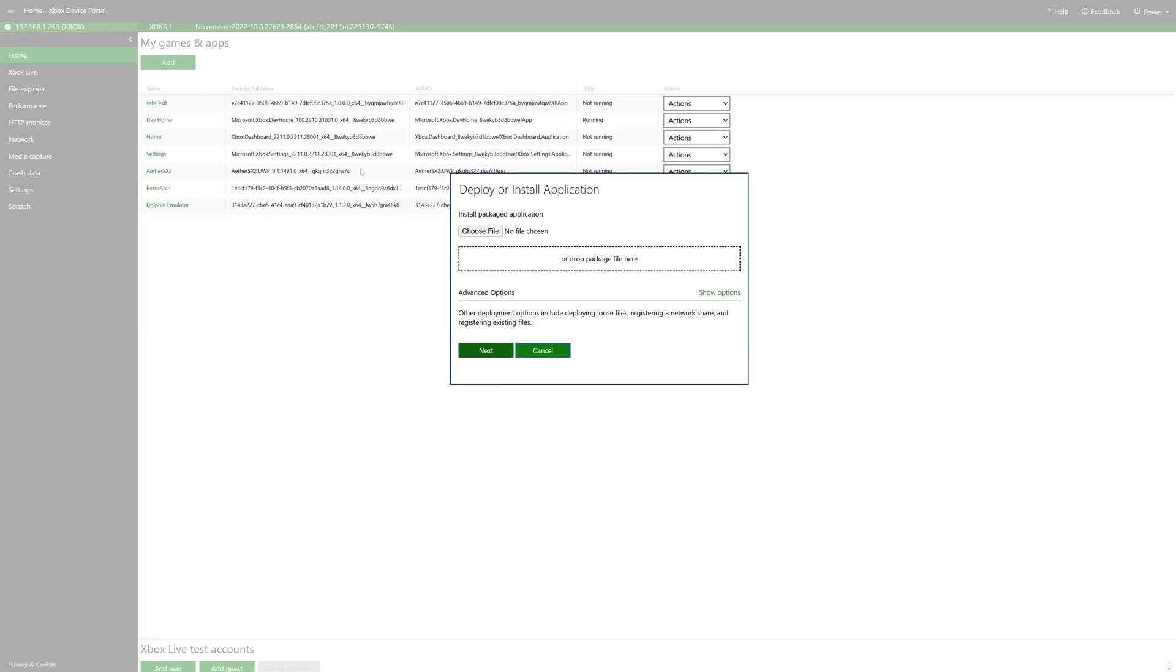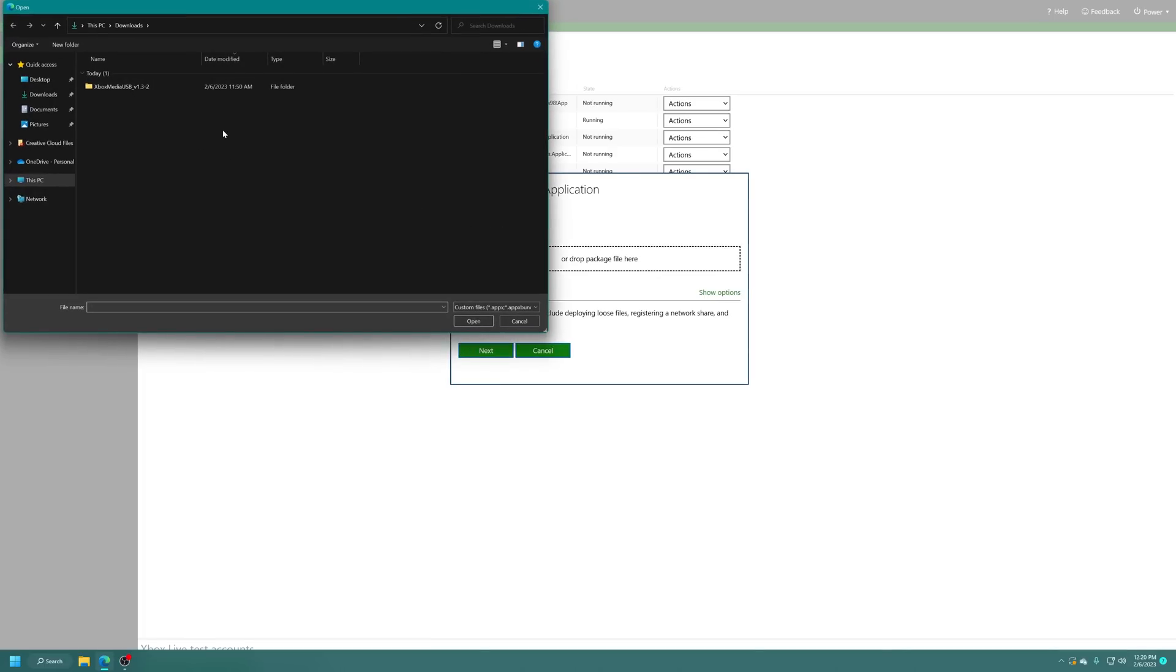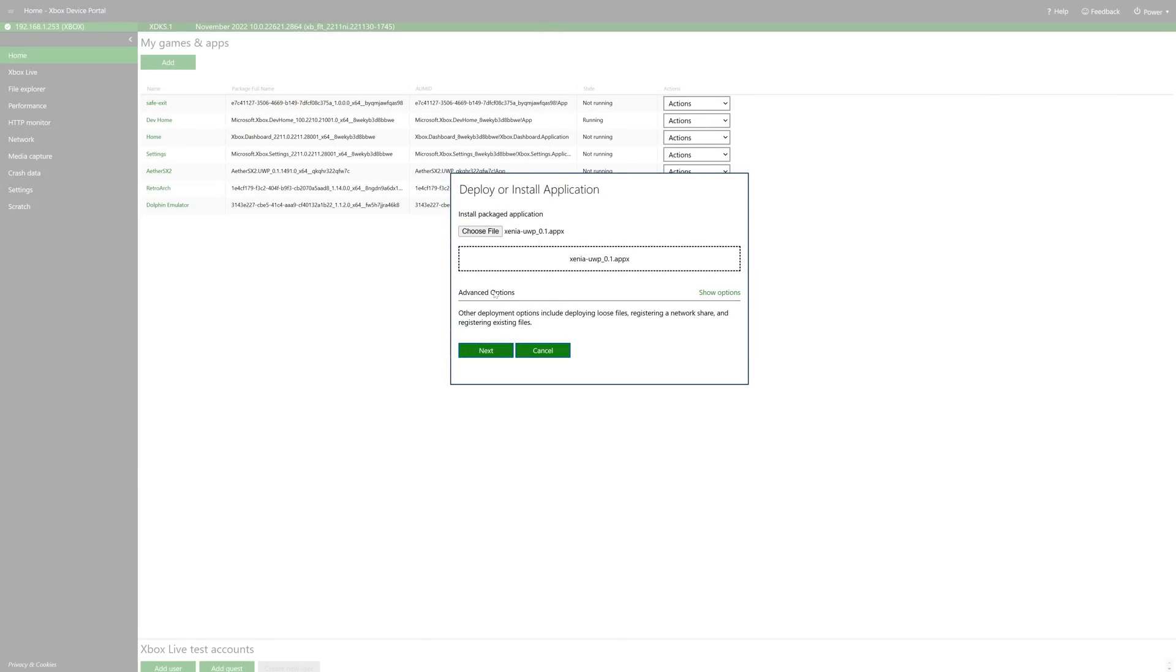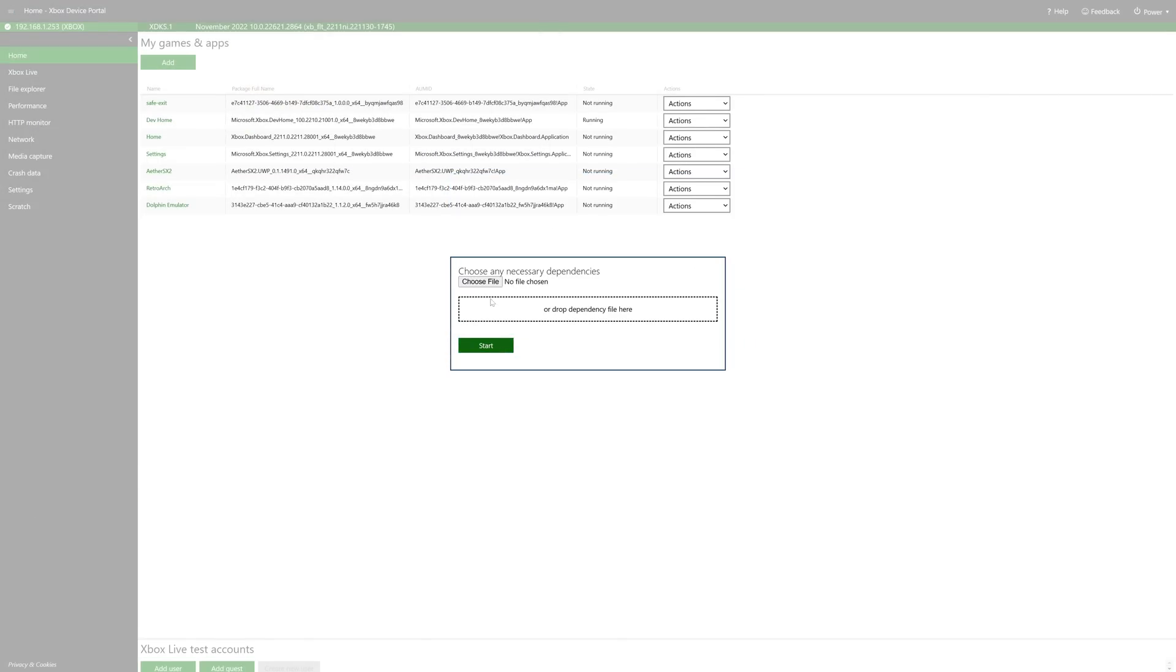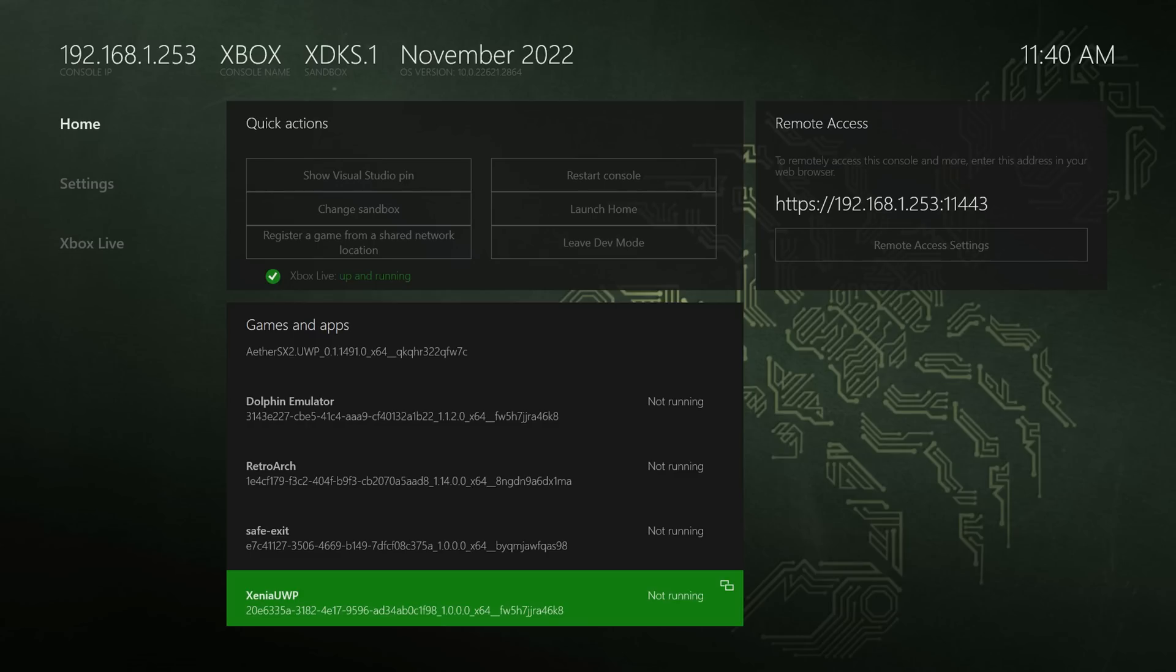And now we're going to go ahead and get Xenia installed. So just click on add, choose file, navigate to where your Xenia app x package is stored or just drag the file into the installer here. Either way works. And then just click next. There's no dependencies for this one, so then just click on start. And there we go, Xenia is now installed.